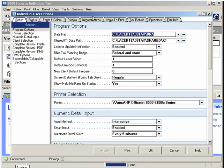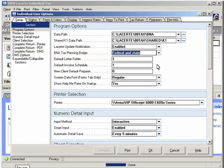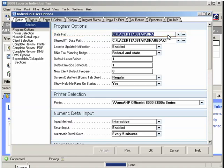Go to the field called BNA Tax Planning Bridge to select the version of BNA Income Tax Planner you are using. If you have the federal-only version, set the option to Federal. If you have the version with 50 states, set the option to Federal and State. The exported data files will be placed on your computer in an export folder identified in the Datapath field. The Datapath name is important to remember, as you will need it when you are in BNA Income Tax Planner to complete the importing of the data. Please make a note of the Datapath. After you have selected the correct BNA Income Tax Planner version, click OK.